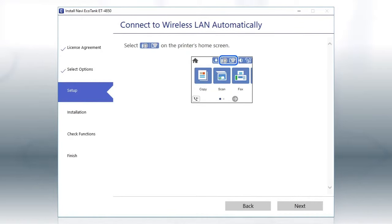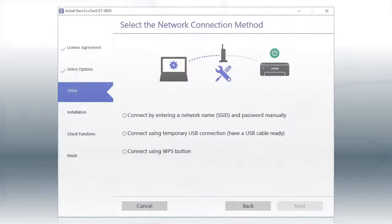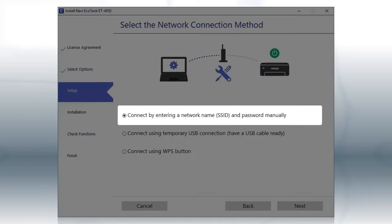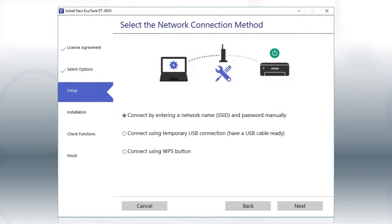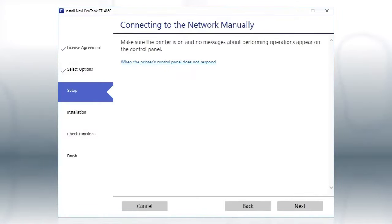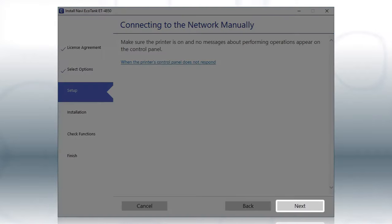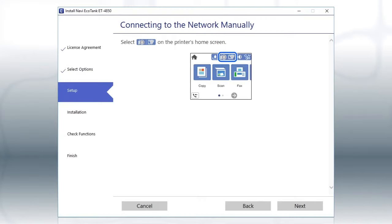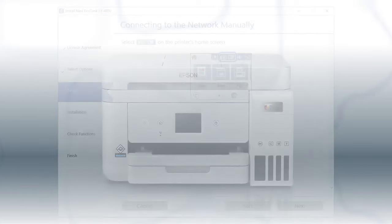Select the Enter Network Name and Password Manually option and click Next. Click Next. When you see this screen, look at your printer's control panel.